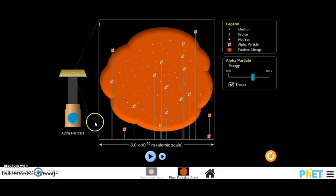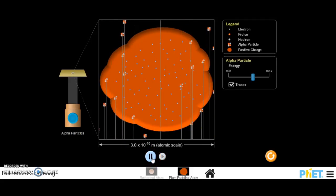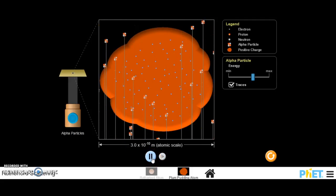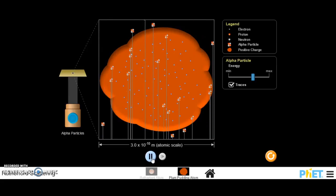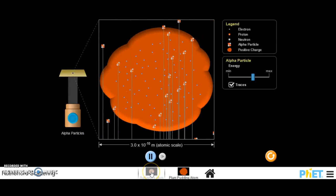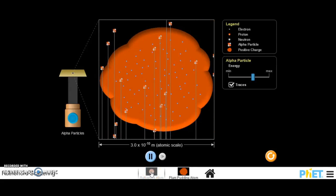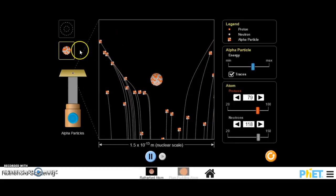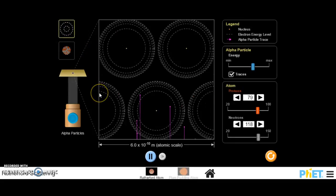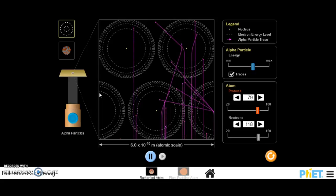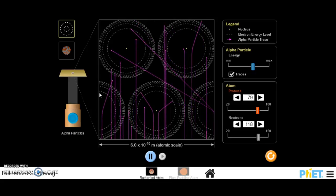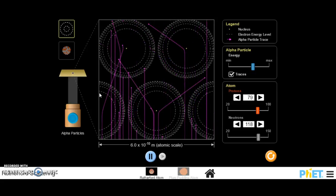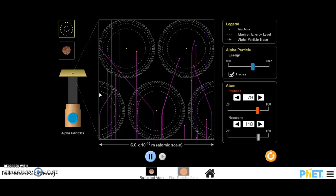So this is what Rutherford expected to see. Just all of our particles going straight through, nothing really interesting happening. A very uniform model of the atom. But what they actually saw when they did the experiment is that lots went through, but unexpectedly, lots and lots were deflected as well.